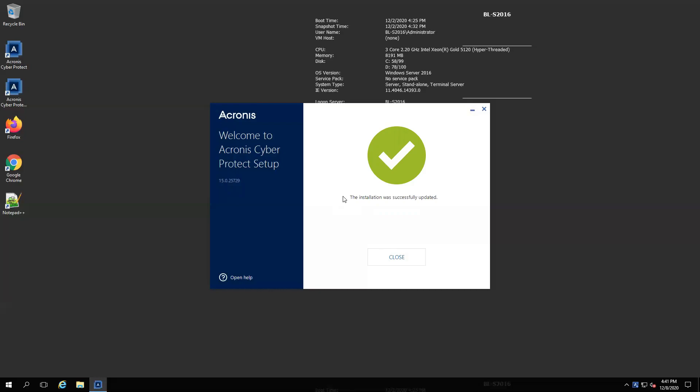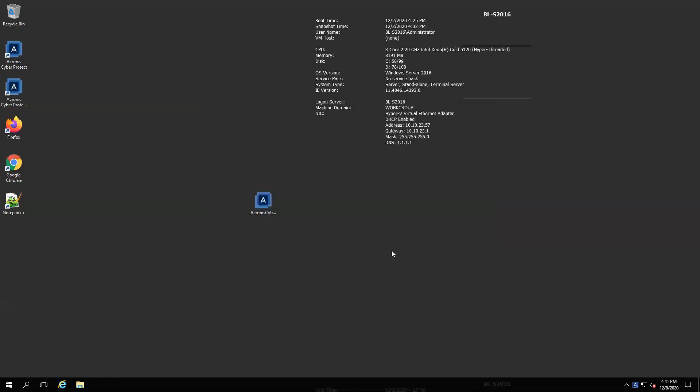Okay, as you can see here, my installation has been successfully updated. So I'm going to go ahead and pull back up my management console.